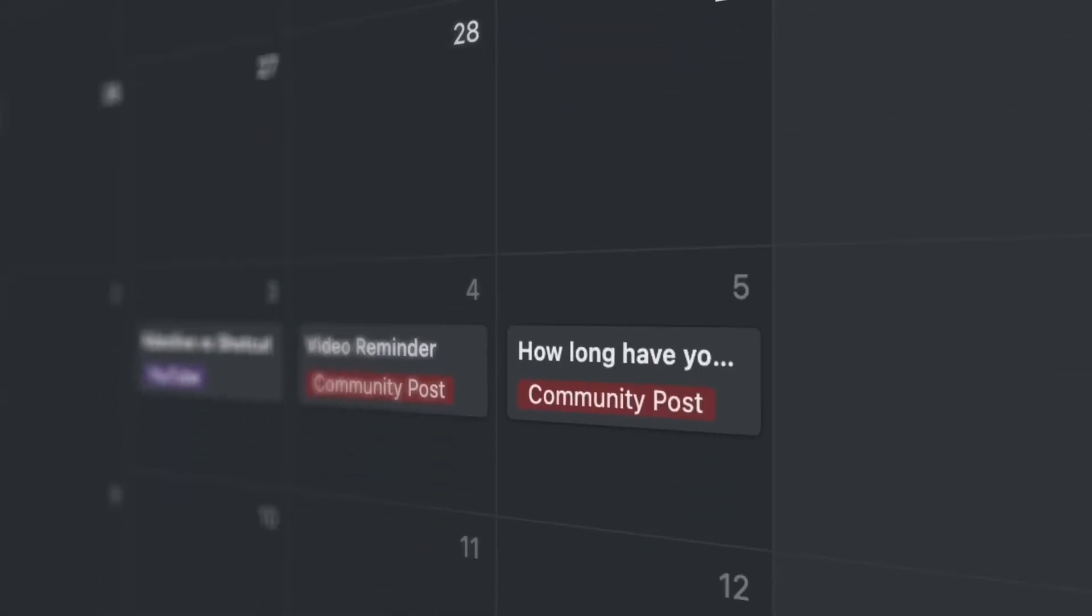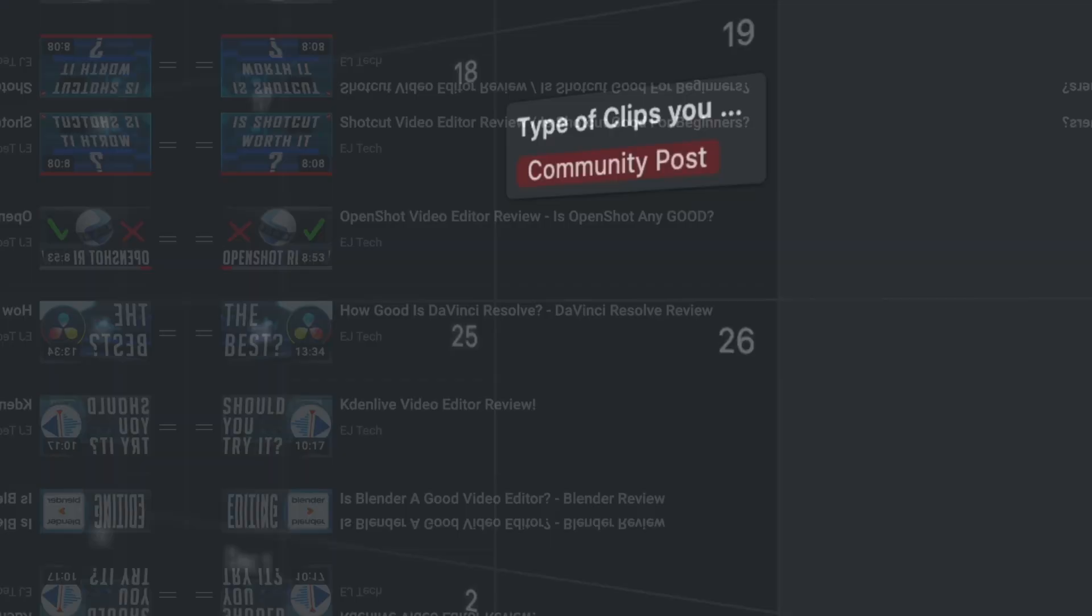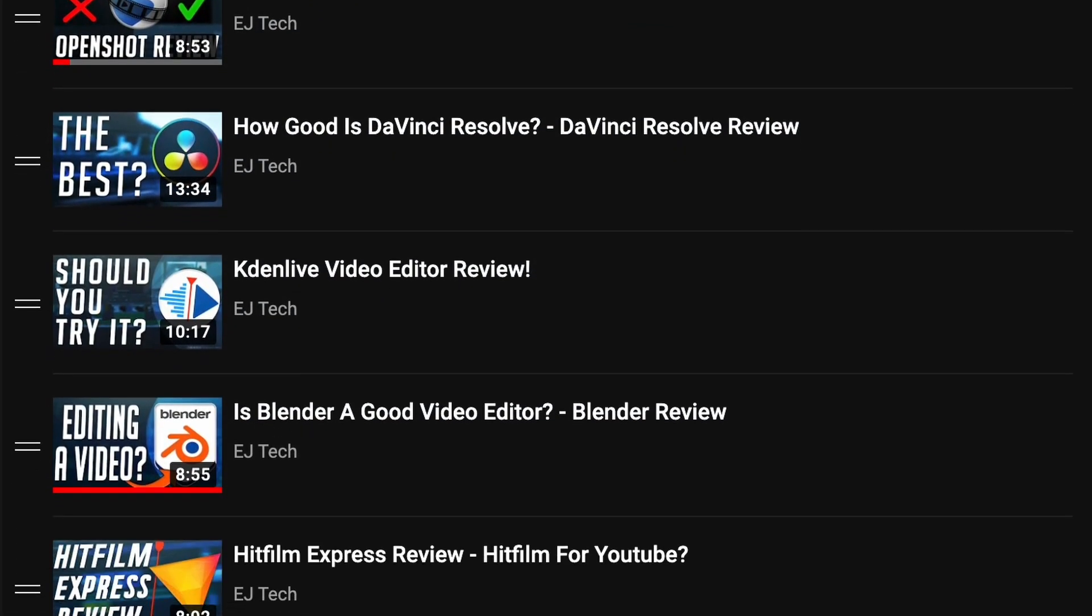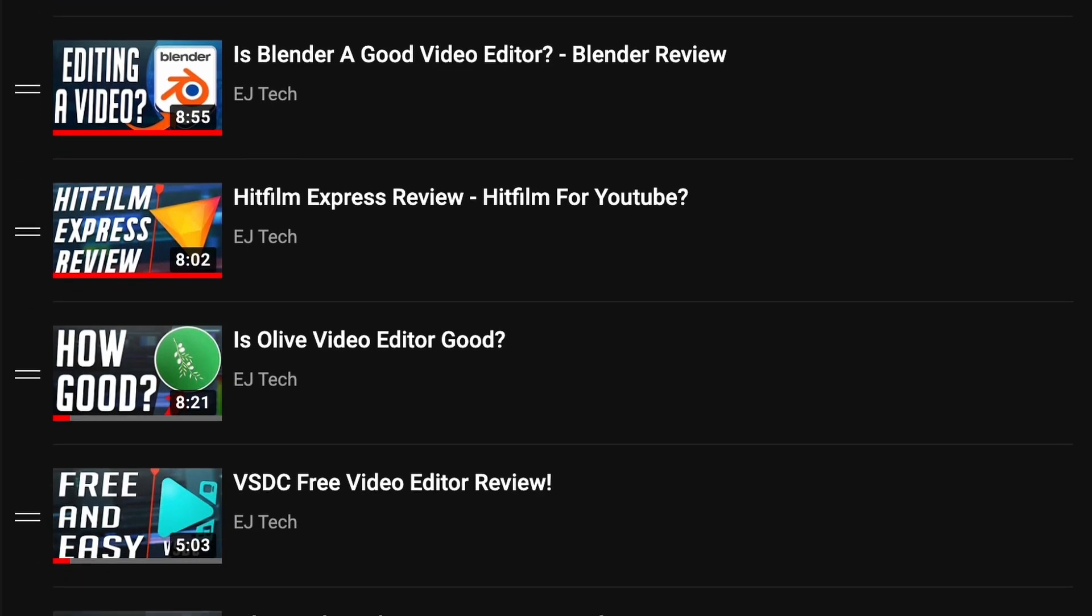So, for the past year I've been reviewing different video editing software. Some that you've liked and others that you didn't. Well, today I'm going to rank all of them based on my personal picks.